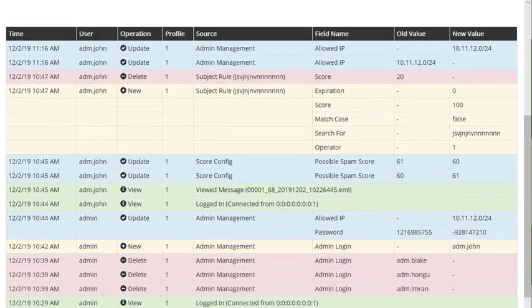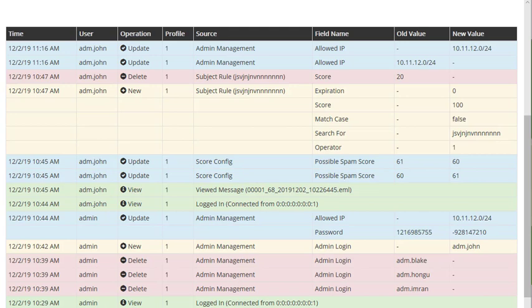The audit logs are also color-coded. Red is deleted, blue is updated, green is viewed, and yellow is newly added.